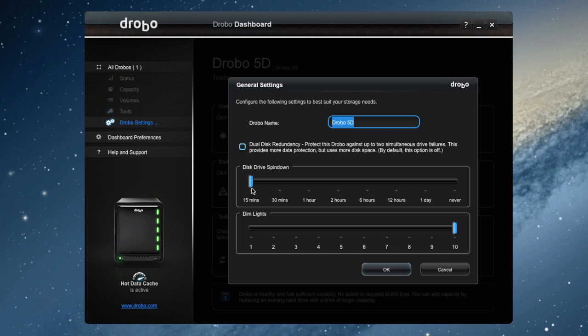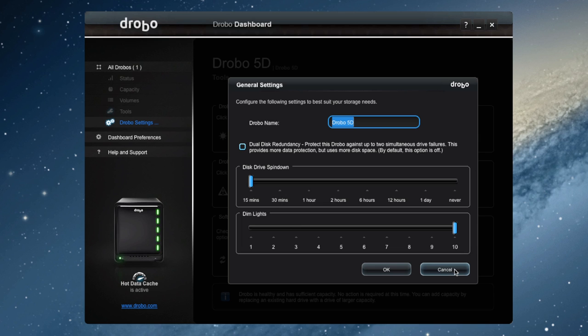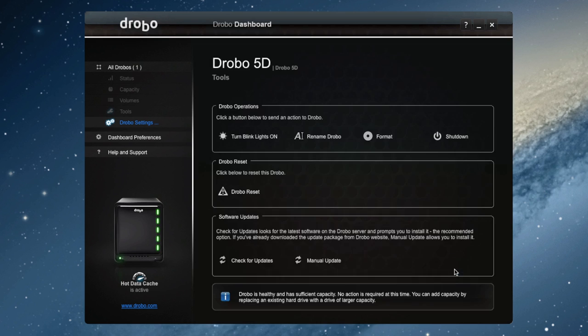And also, a really cool feature is that you can dim the lights. So maybe it's in your bedroom and at night the lights are way too bright, you can dim them all the way down and it won't be lighting up the whole room.